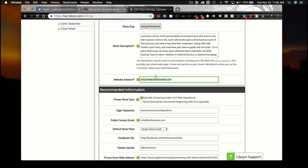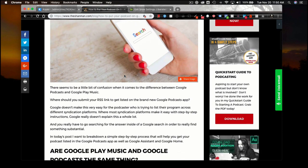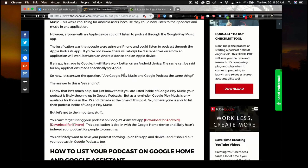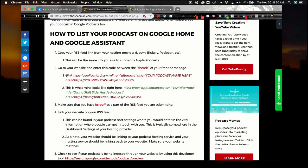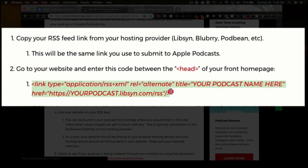Once you've put your website in there, the next step is to go to my website, TheShanMan.com. I have a blog there on how to put your podcast on Google Podcasts — this also helps for Google Home. When you scroll down, you'll see a piece of code and directions that you can follow. The code you're going to need is highlighted right here.